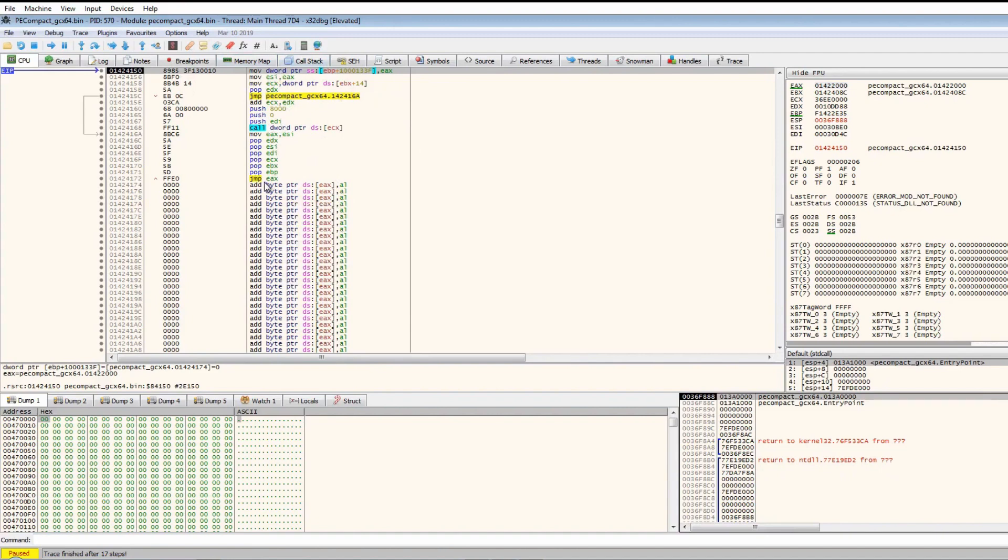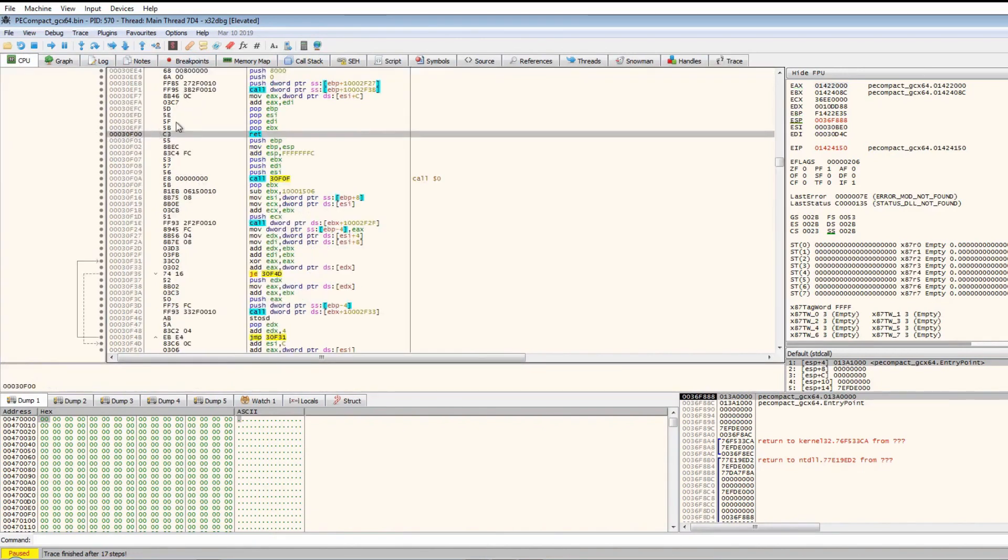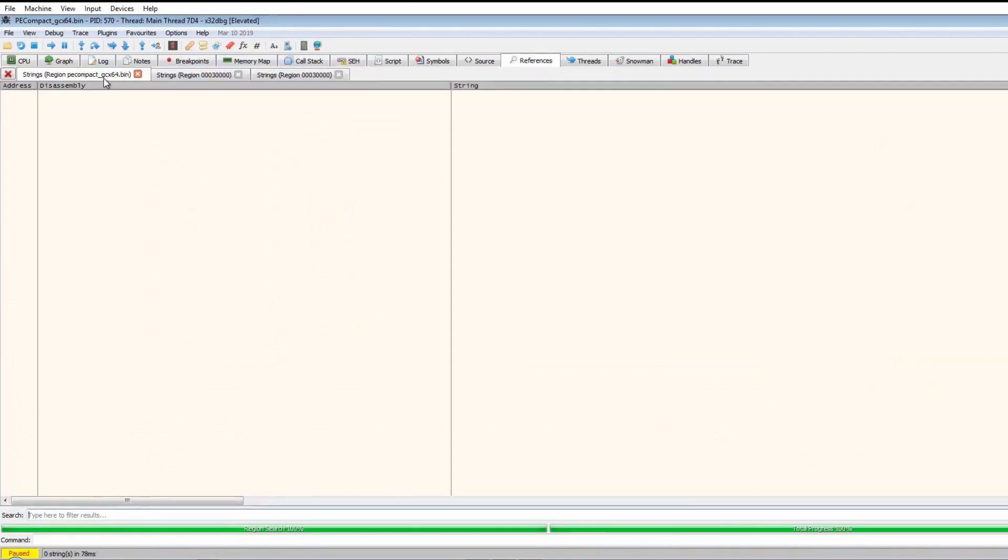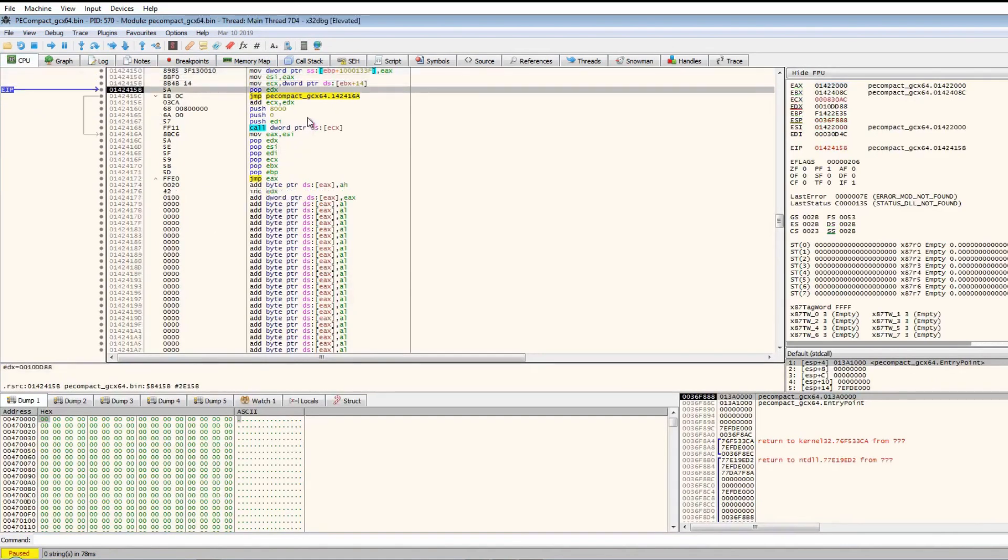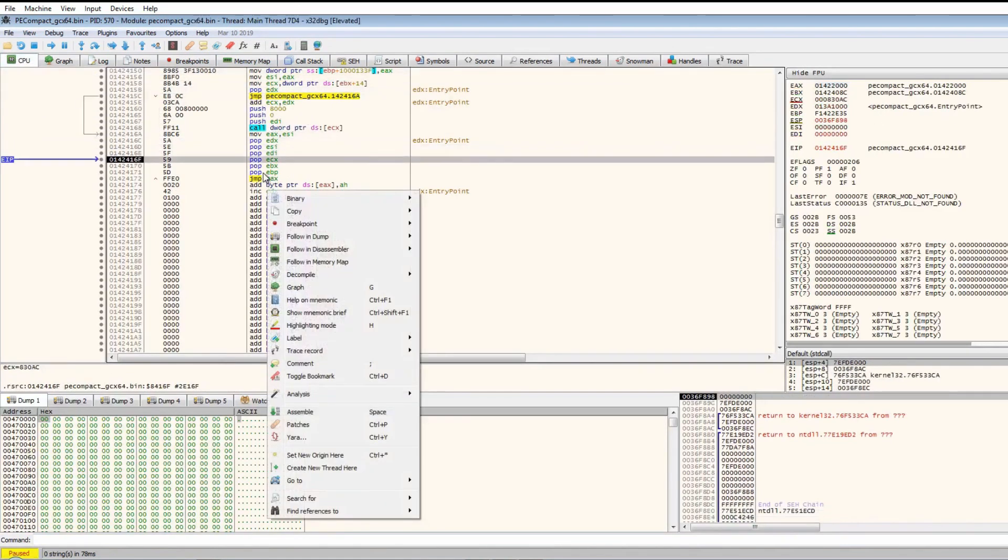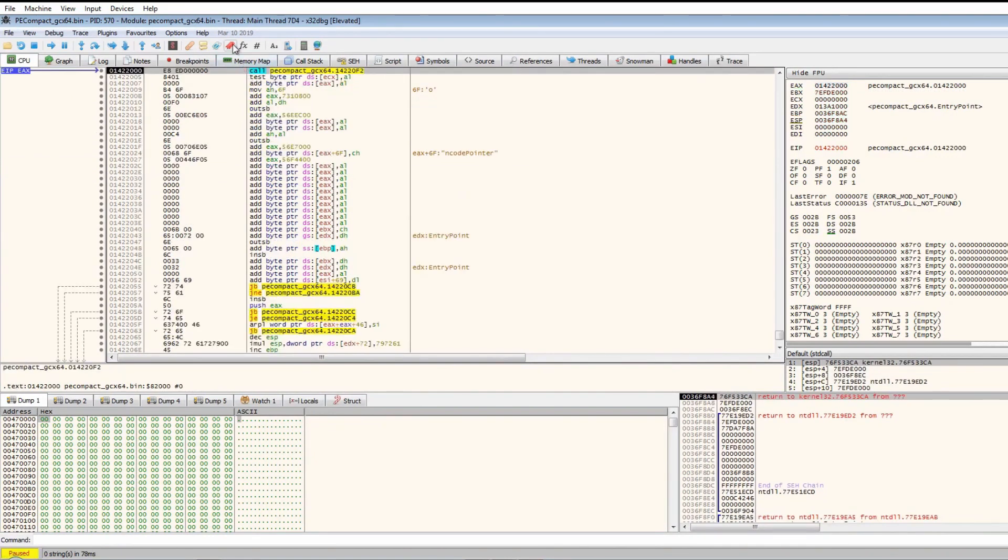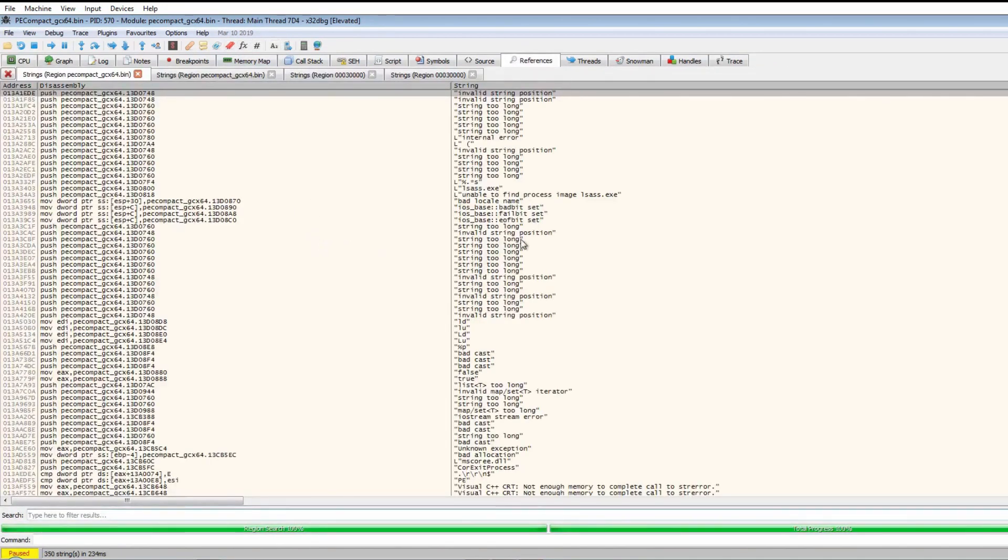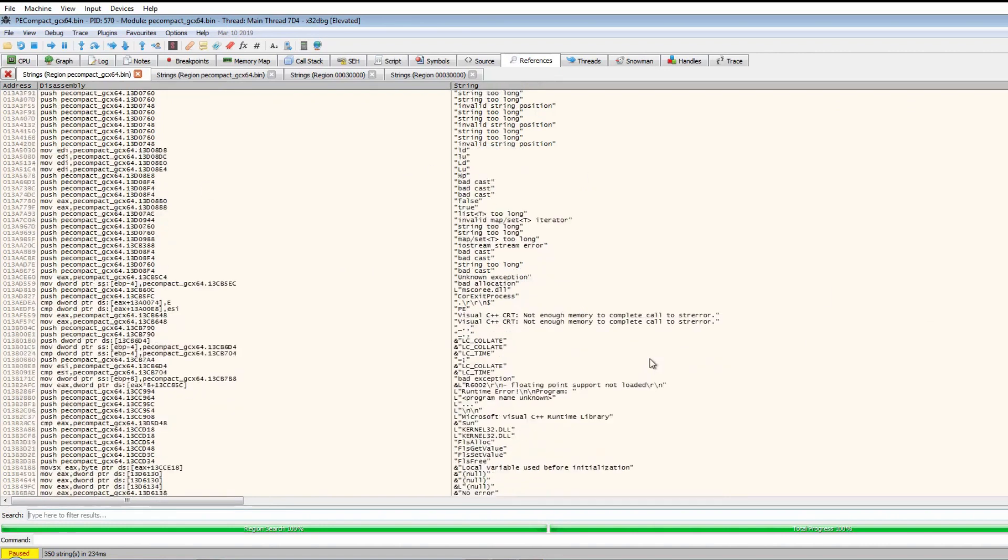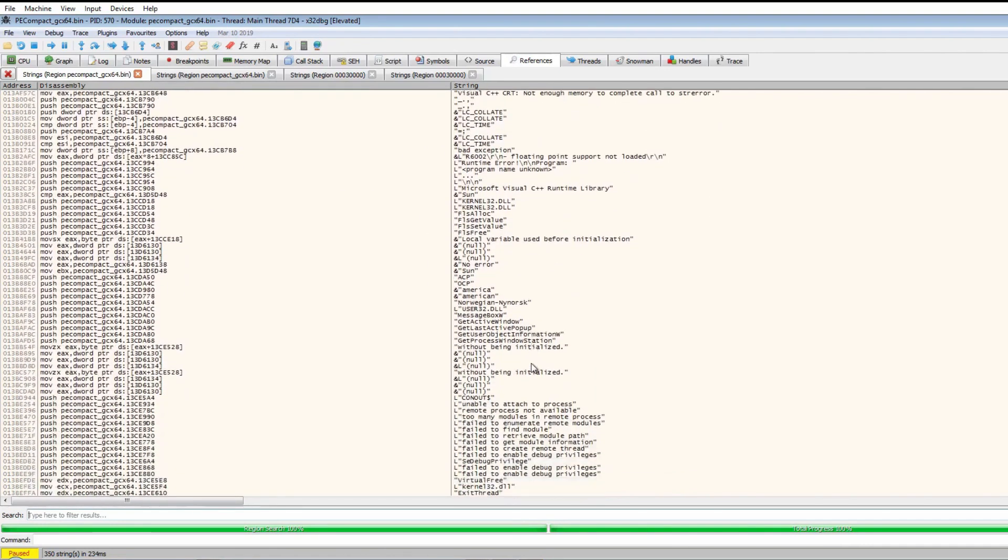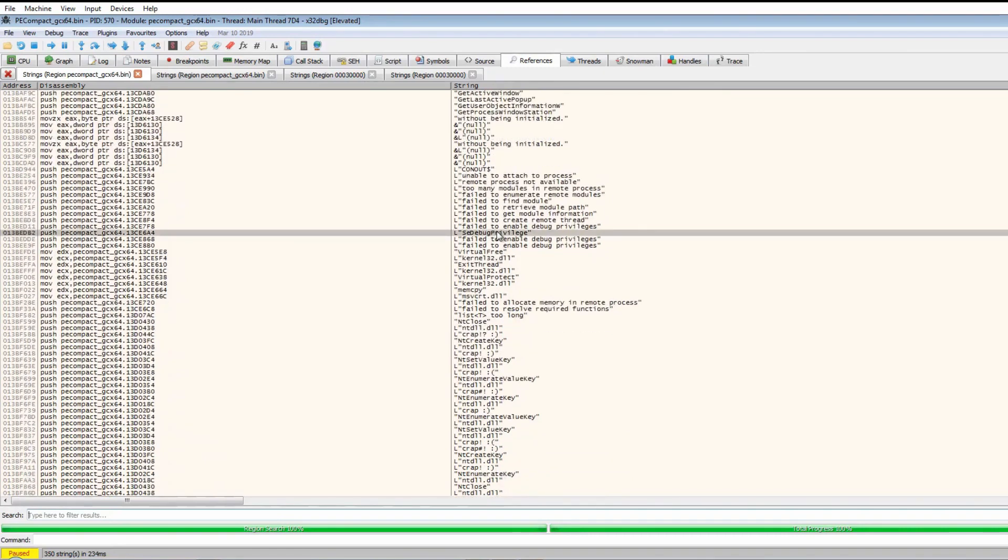This jump to EAX I'm assuming will take us to the unpacked region of memory. We can assume that we're now executing the unpacked executable because we're in a different region of memory compared to what we were executing from before. One way to check this is by checking the strings, and there doesn't seem to be any. So let's just take the jump here, hit the jump to EAX, and run strings again. And as you can see, the strings have all appeared - it's not just one string anymore.